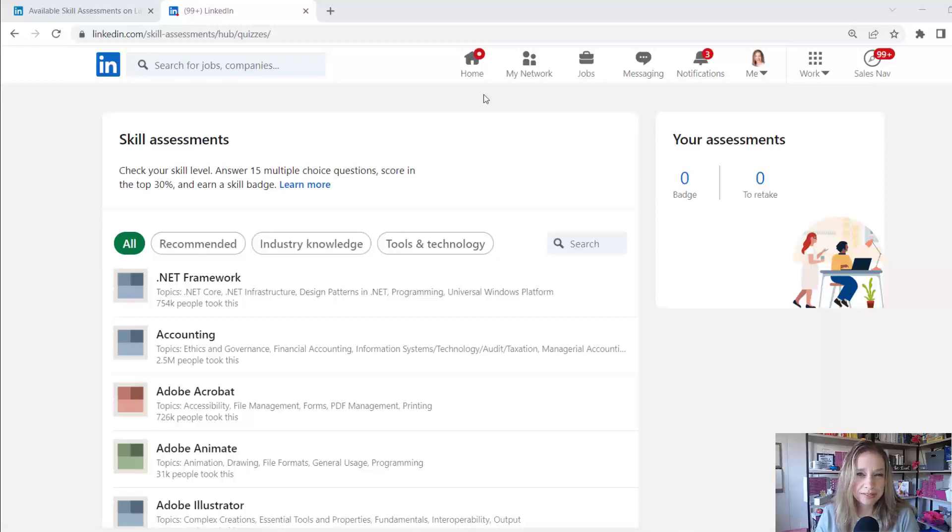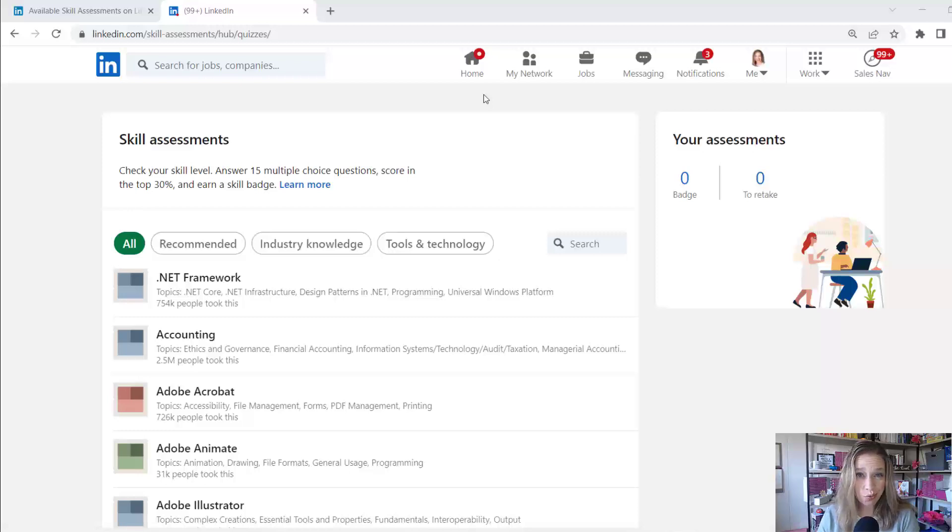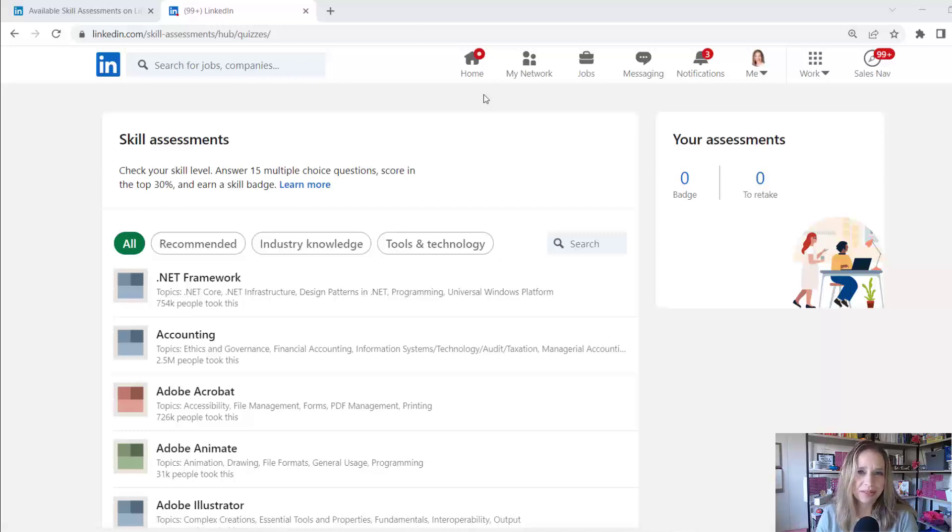Are you curious about skills assessments and whether or not it makes sense to take those skills assessments and what it does to your LinkedIn profile? Hey, this is Brenda Meller with Meller Marketing.